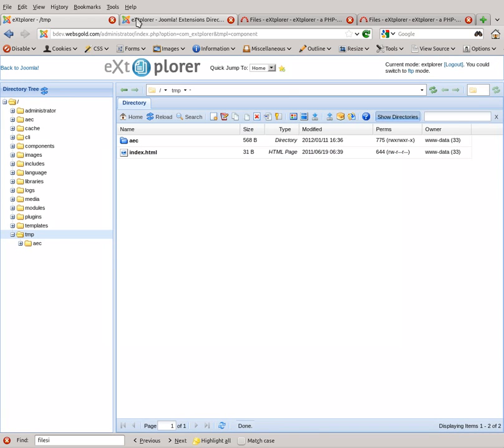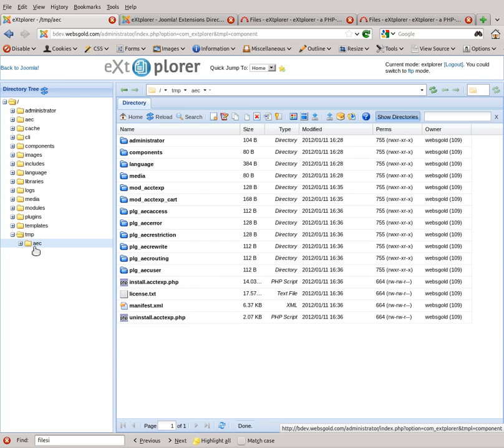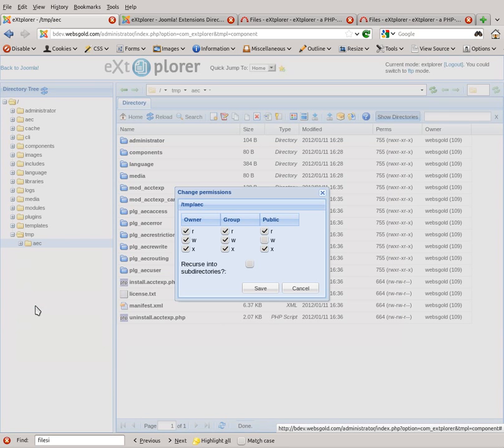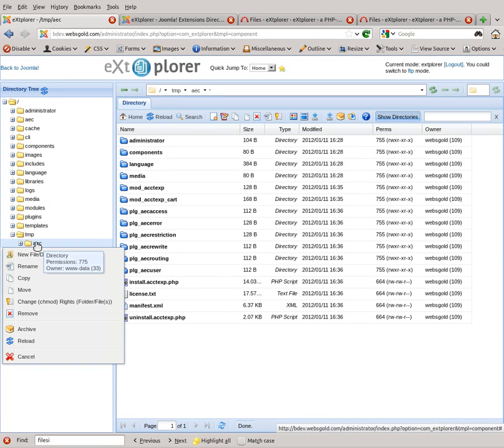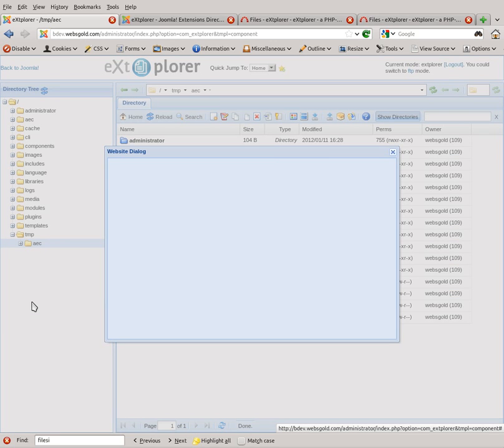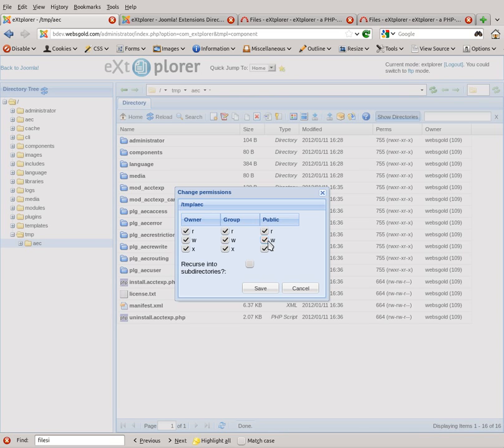Once that's done, you're going to want to make sure that the directory is writable. Click on the AEC directory you created and go to change permissions for the file or folder. In the second column on the right, you're going to need to check either two or all three of these boxes. Sometimes when you change the third one to write, it'll cause a server error. In that case, just make the first two writable and hit save.